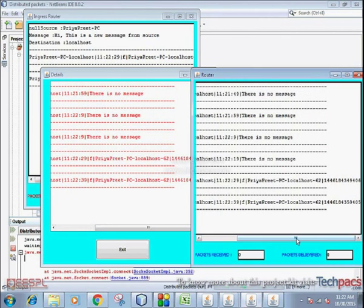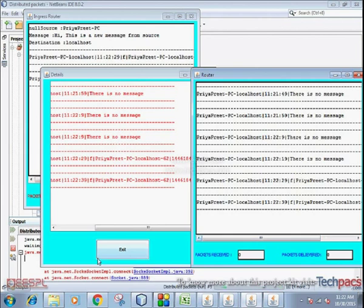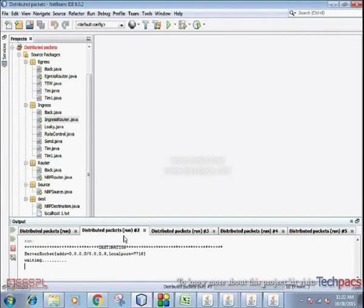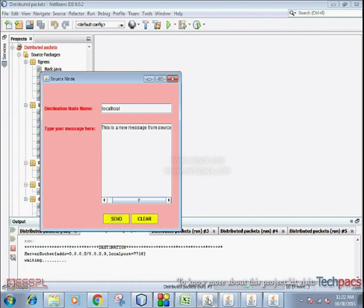The router screen will appear on your screen on which you'll have all the details of the sender and the destination.